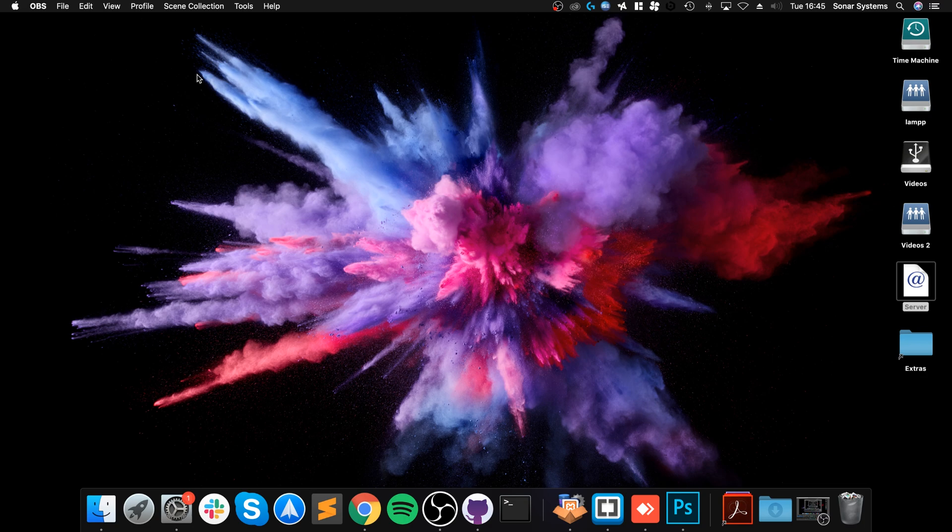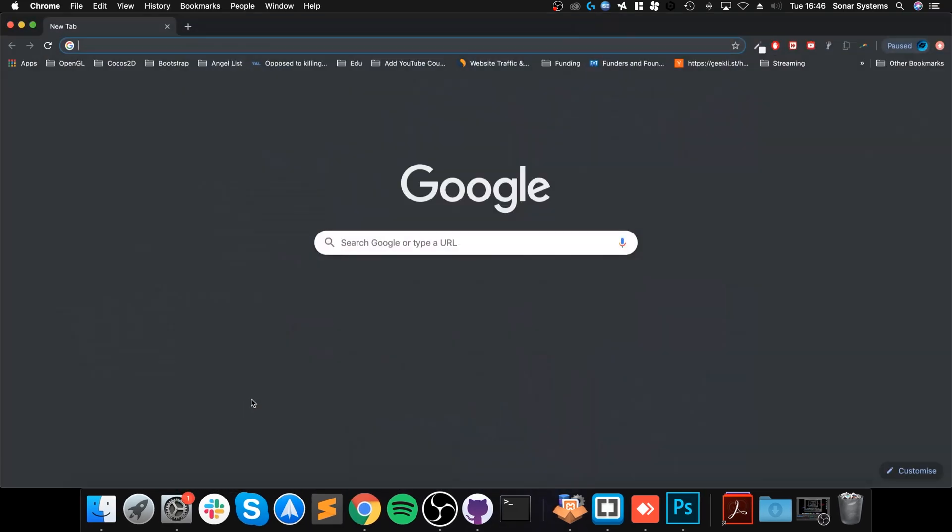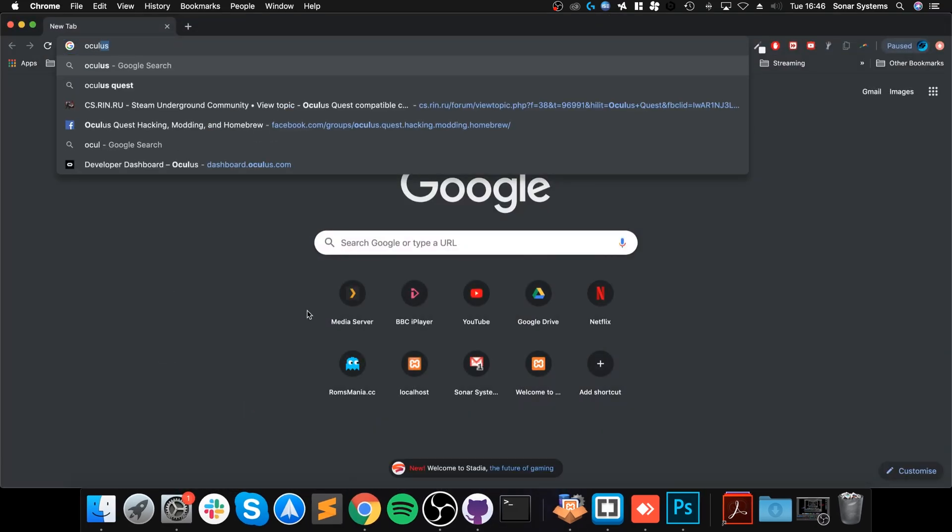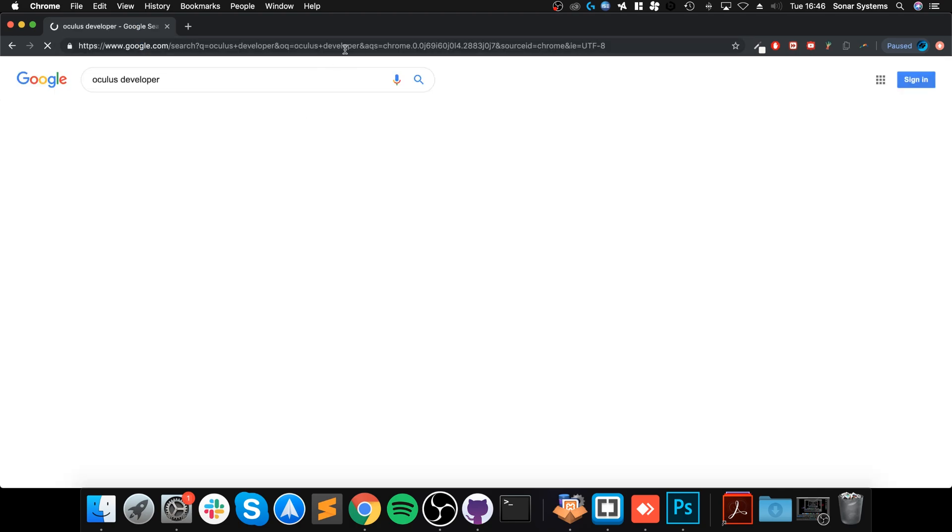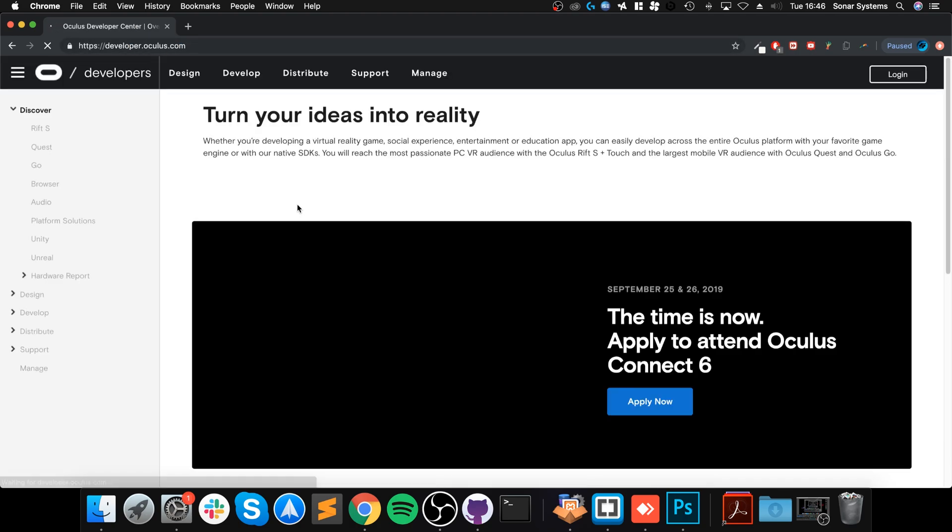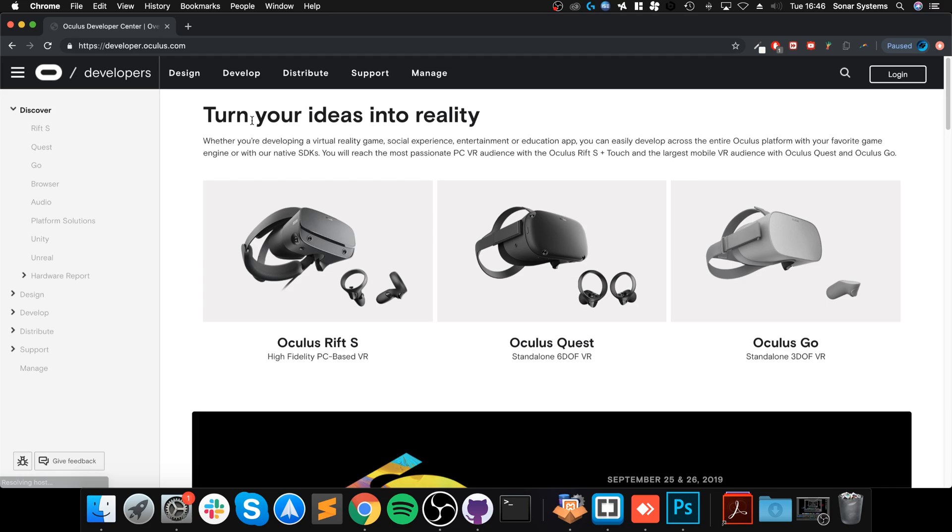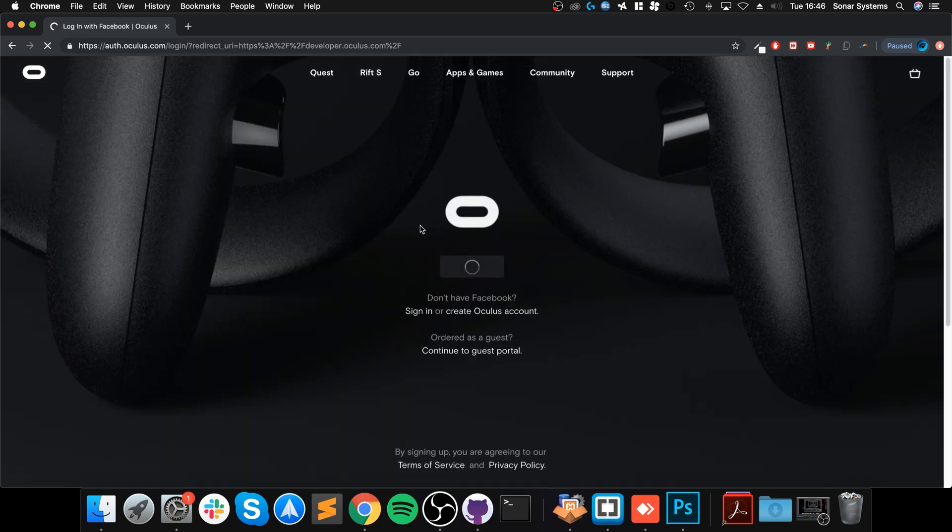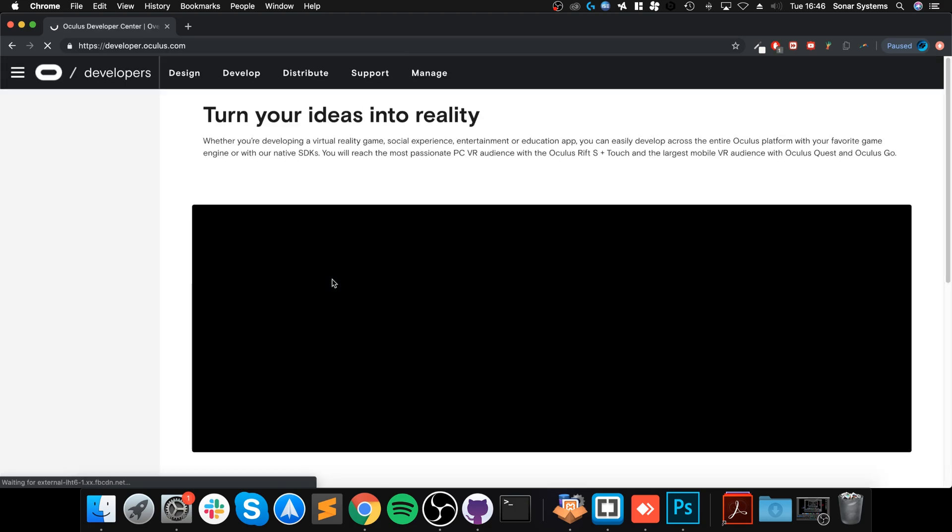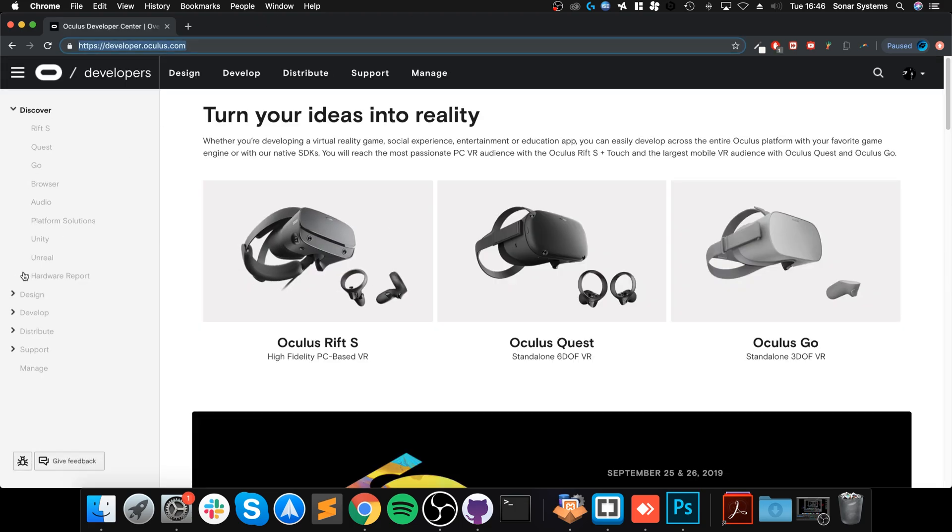Once you've got that done, what we need to do is go online and create a developer account. We need to go to Oculus Developer, and I'll provide links to everything that you will need. I need to quickly log in. It's going to log me in using Facebook.